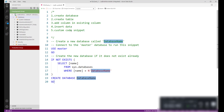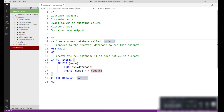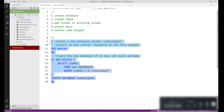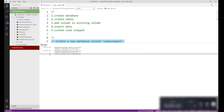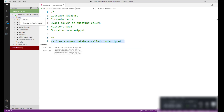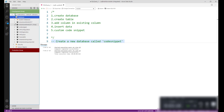You just have to replace the database name with the actual name. So I want to create the database named 'code_snippet'. Select the code and click the run button. The command completed successfully. Let's refresh the database folder — the database is now available.